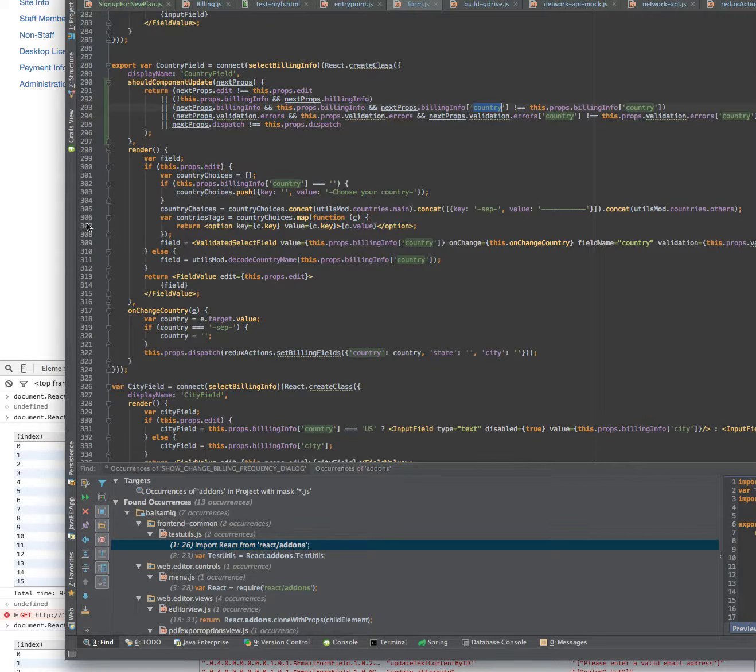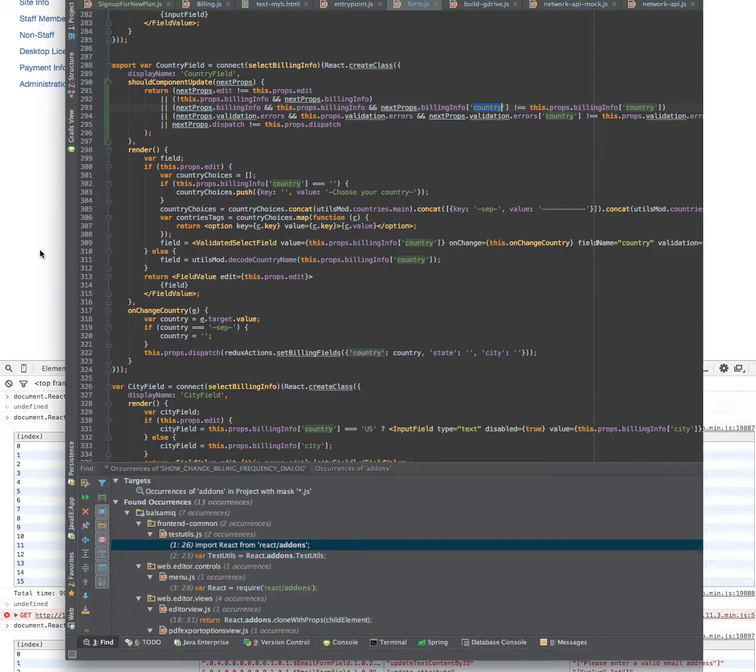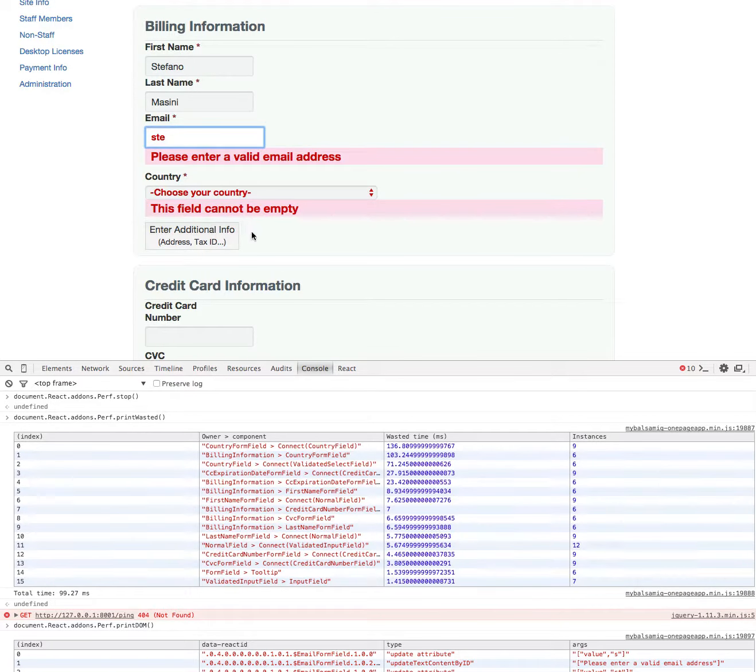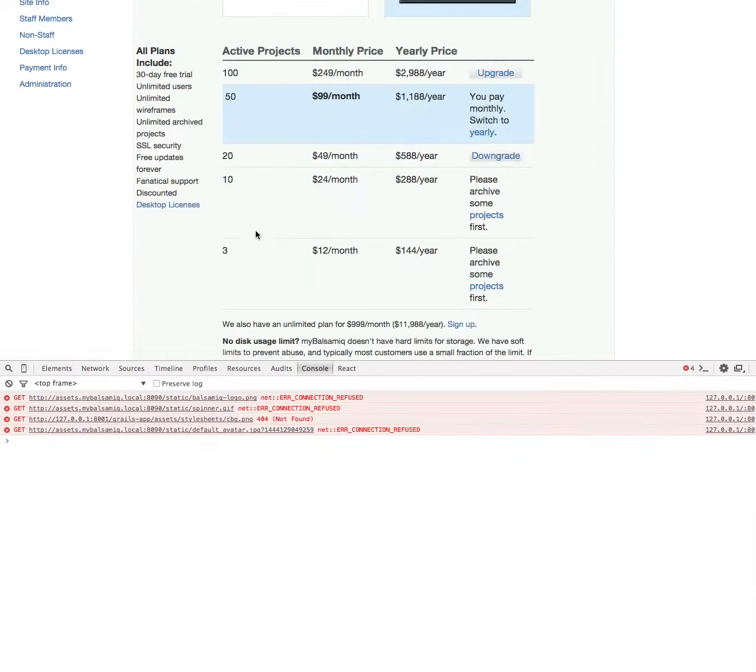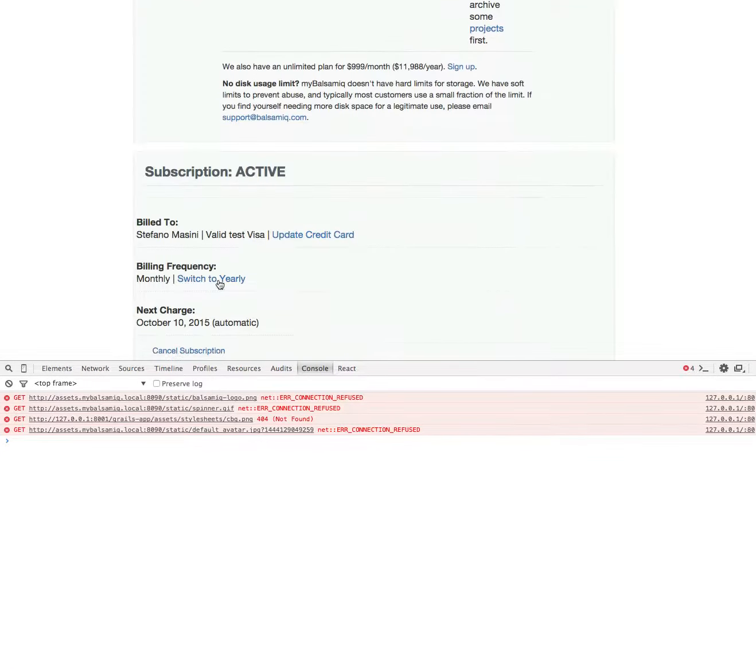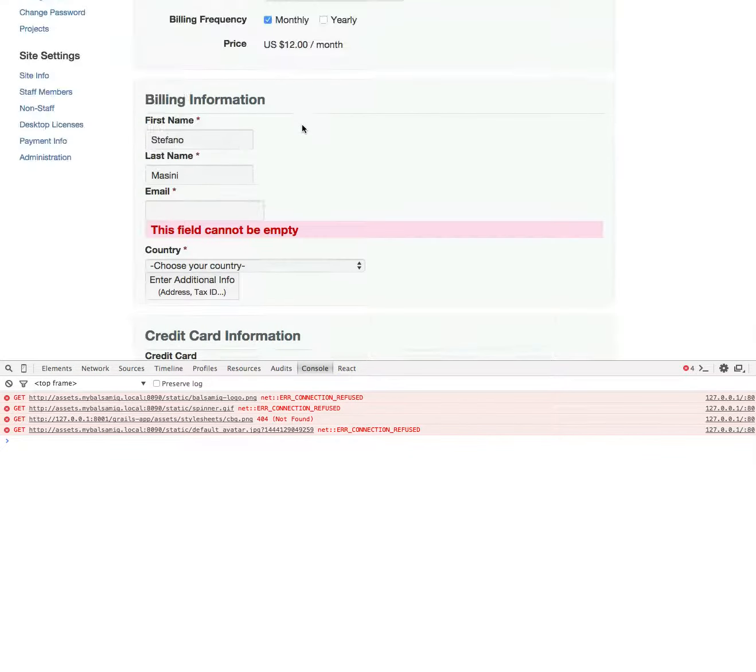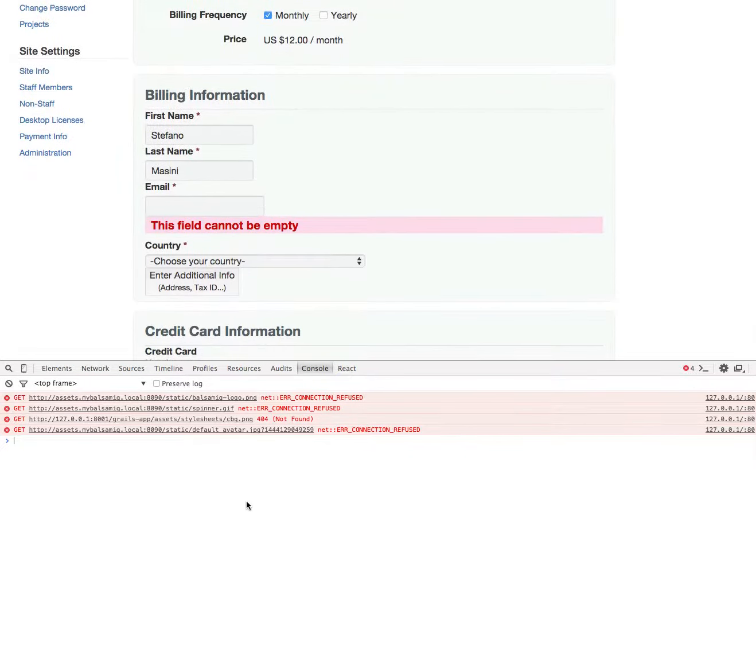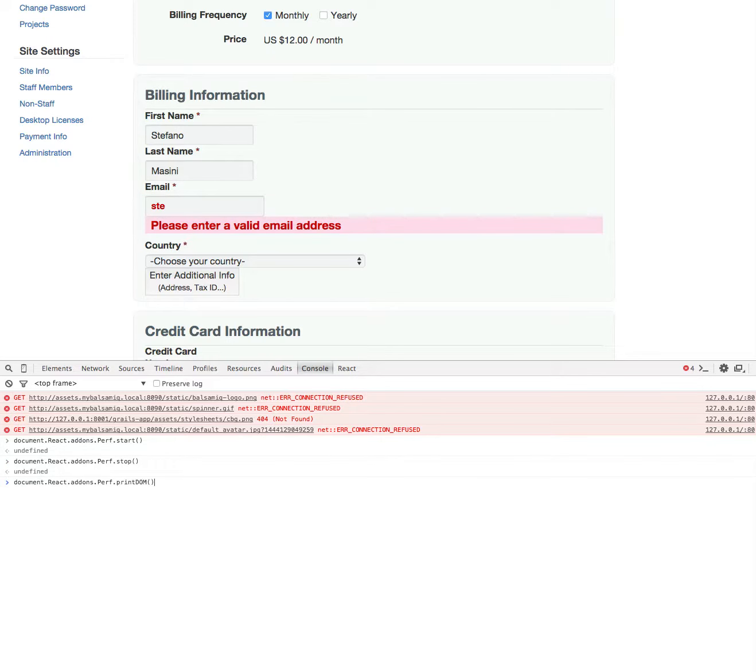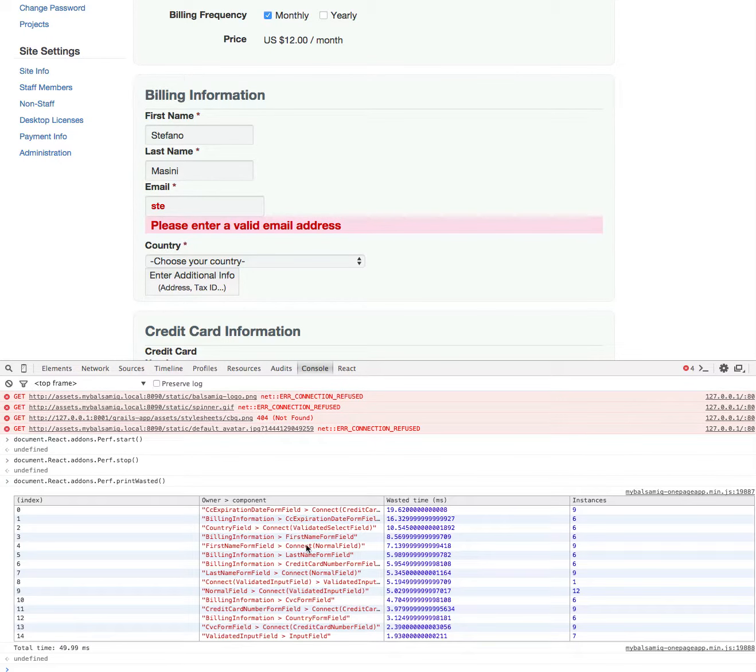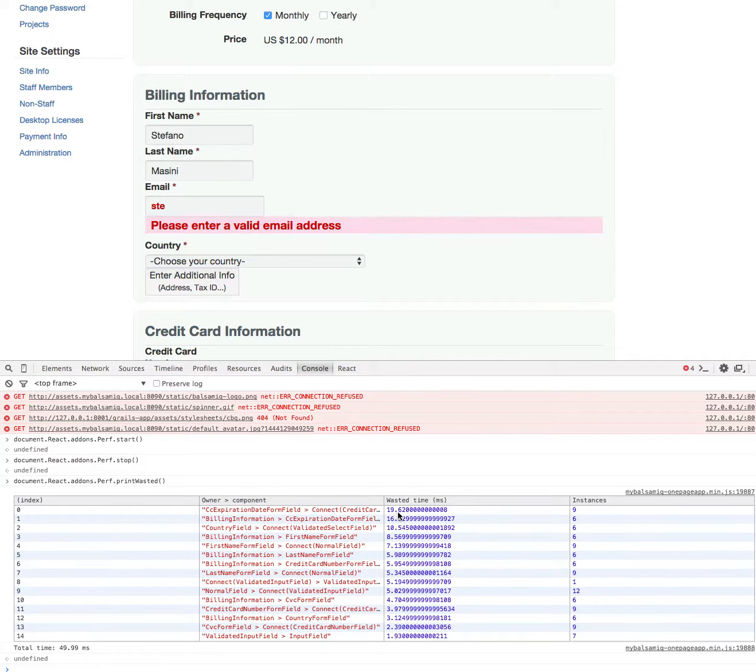Now if I do again the performance profiling now that I've changed the code, so I start, hit three keys, and I stop, and I print the wasted.